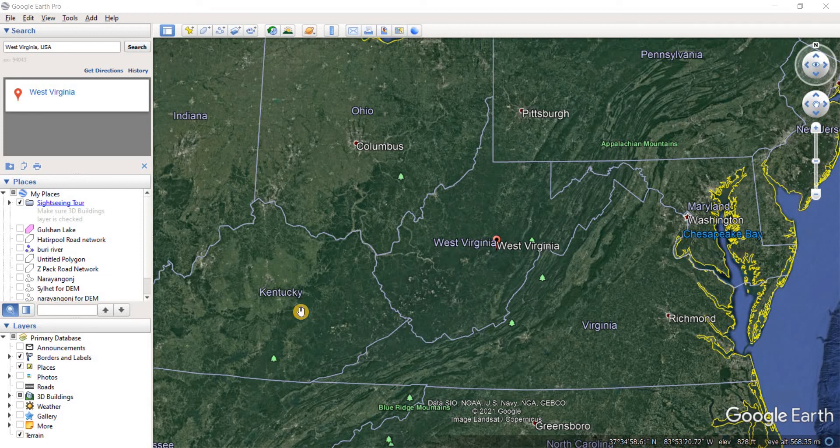From this video, we're going to be making a digital elevation model, or DEM in short, which is a raster file that contains the elevation of a certain place.